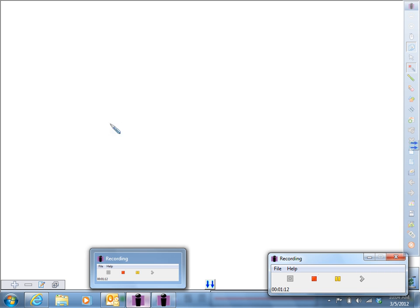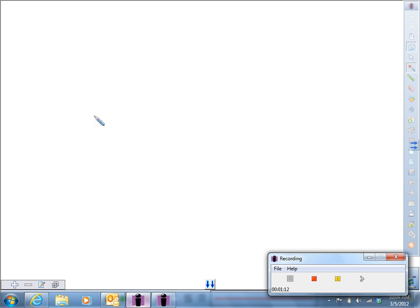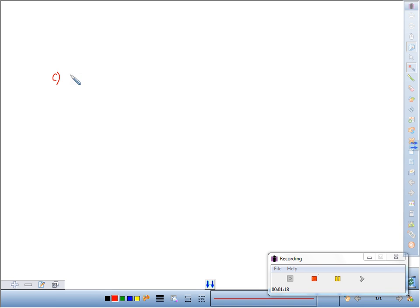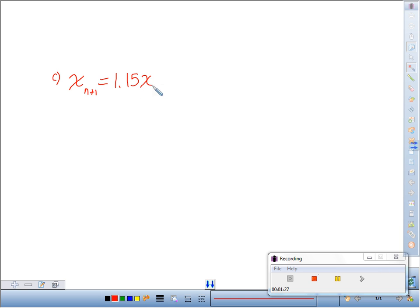So Part C asked for the difference equation for the number of permits that are issued when H permits are issued.